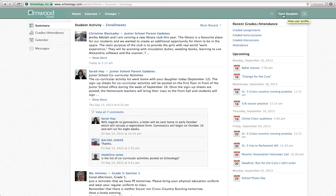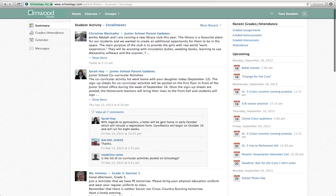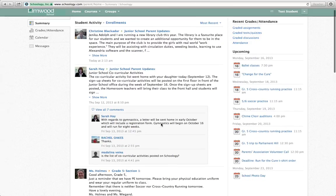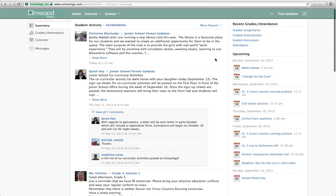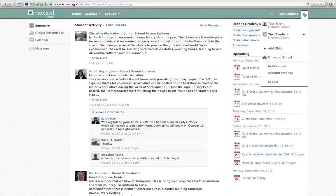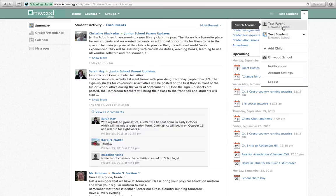When you're viewing Schoology as if you are your daughter, you're not able to actually comment on things. So what you need to do is click the arrow on the top right and switch from viewing it as Schoology as your child to viewing it as yourself.